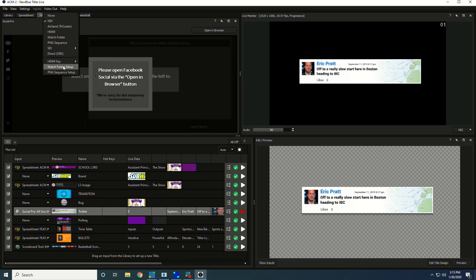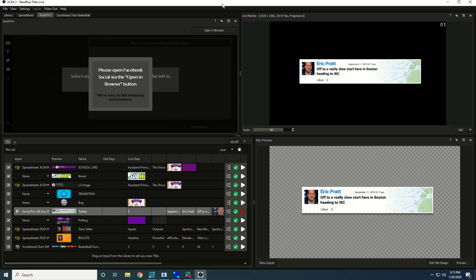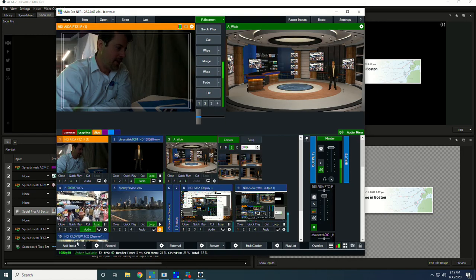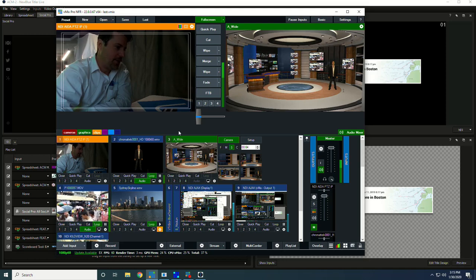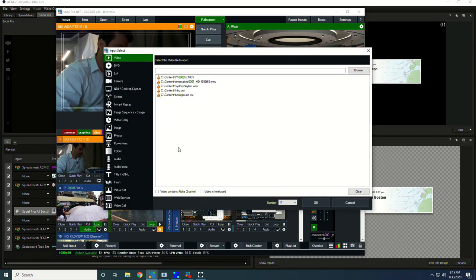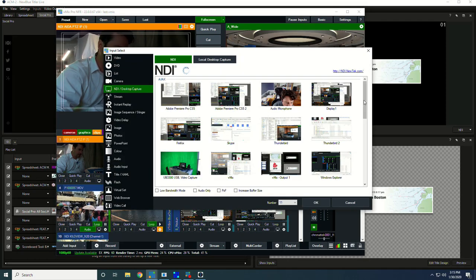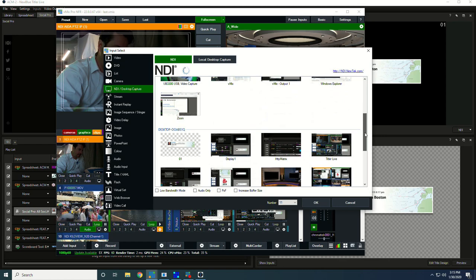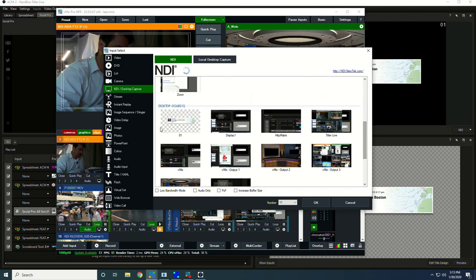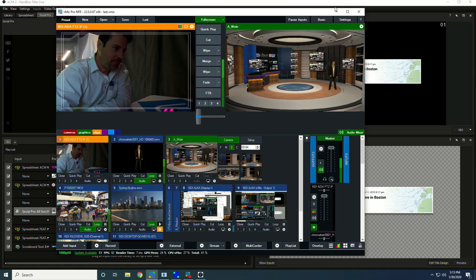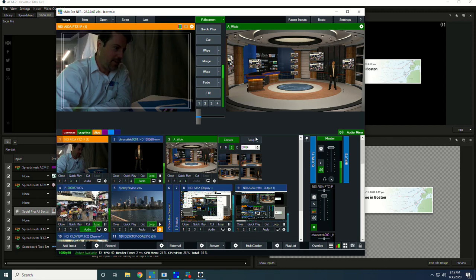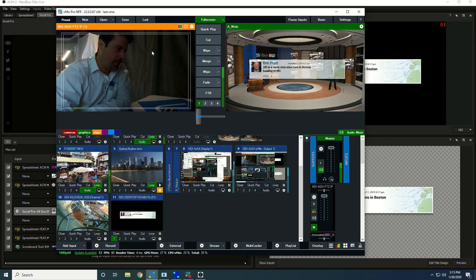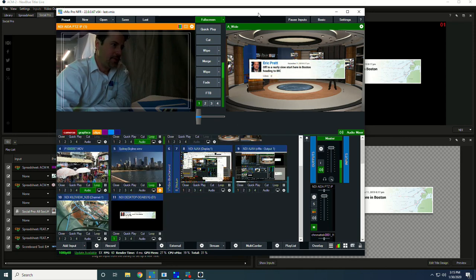If I want to use NDI, which is my preference, I'm actually going to connect it to a copy of vMix running on the same machine, but it could be anywhere on the network. I just go to Add Input, find my NDI signal here, and then I can bring it up as an overlay over my program.